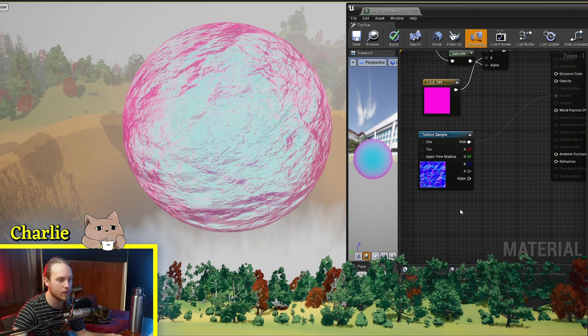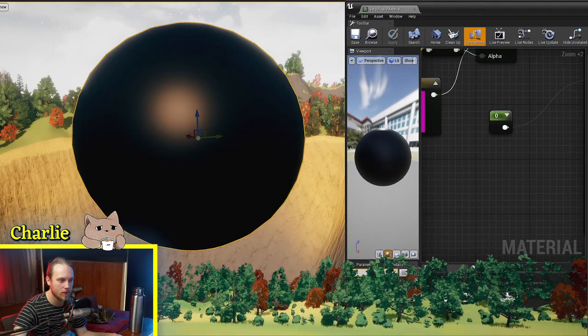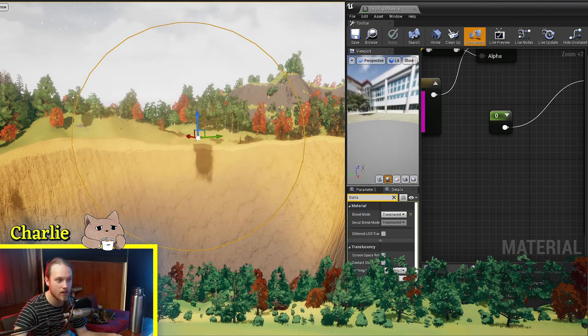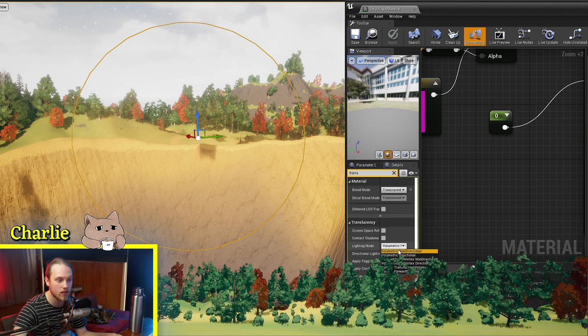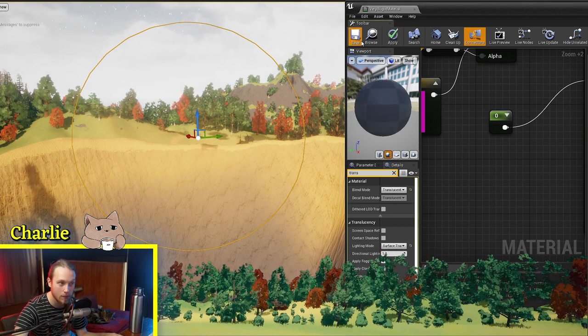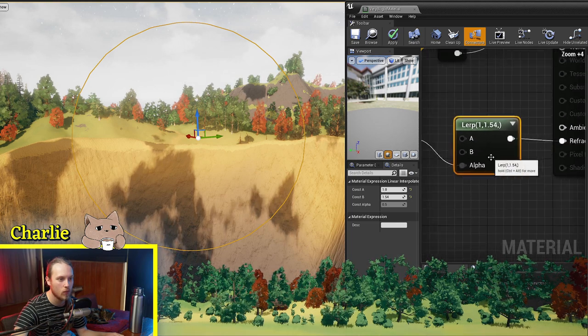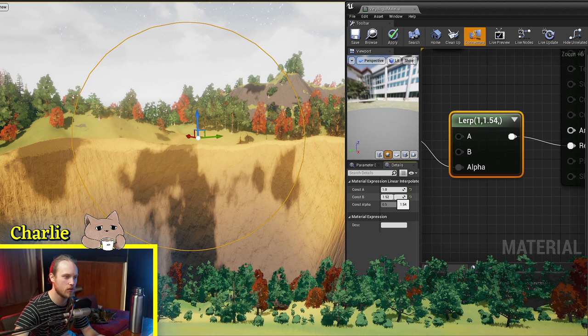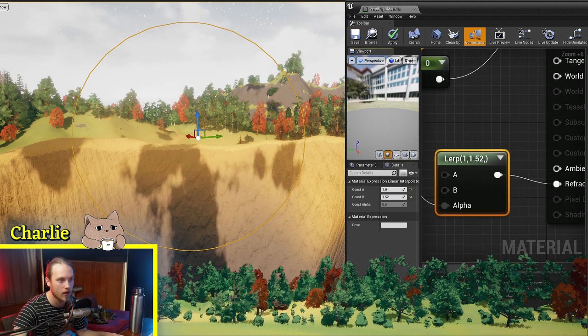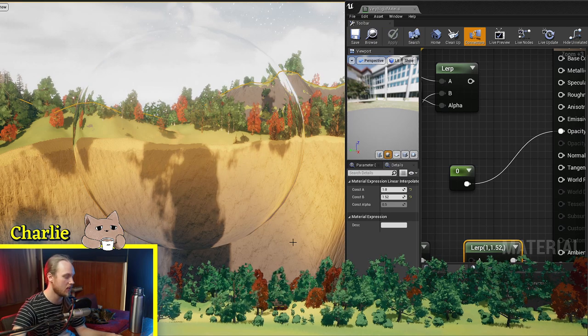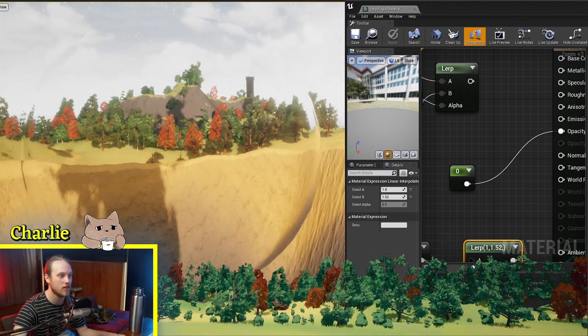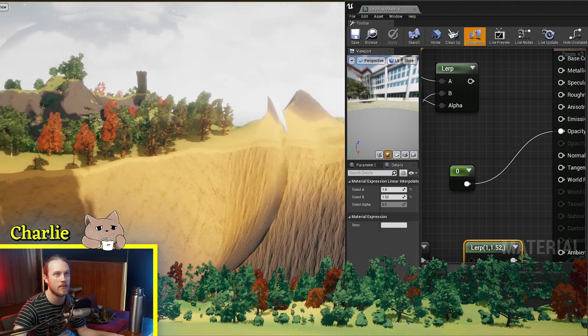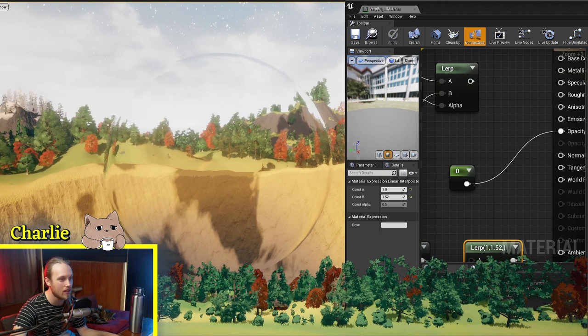So another cool way to use Fresnel node, if we were to turn our material from opaque to translucent, and then in the translucency section here, we're going to click surface translucency volume. And we're going to lerp between one and 1.52 for glass. And our opacity is at zero. We click save, and you'll see that all of a sudden, we have refraction. You can see the edges of the bowl makes it look like it's made of glass or water or anything like that.